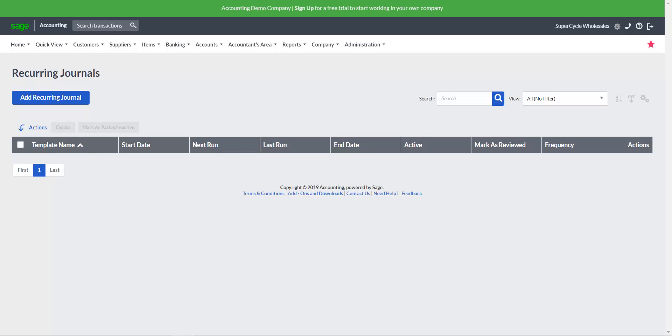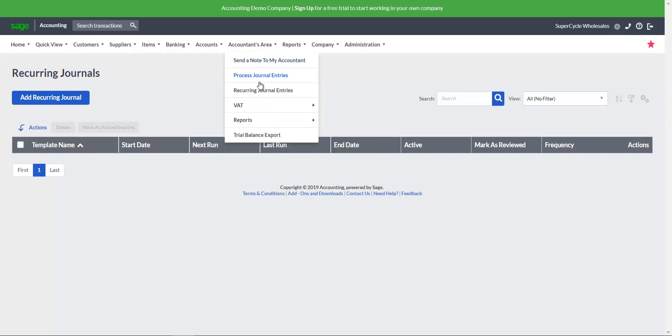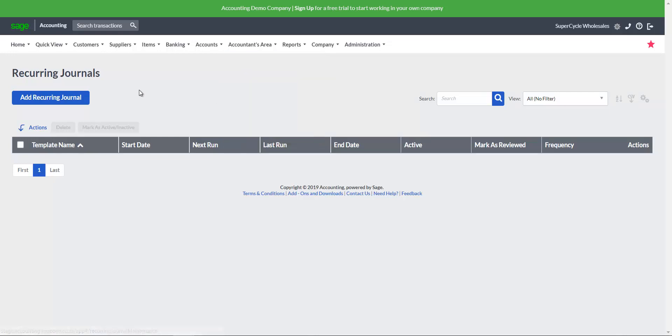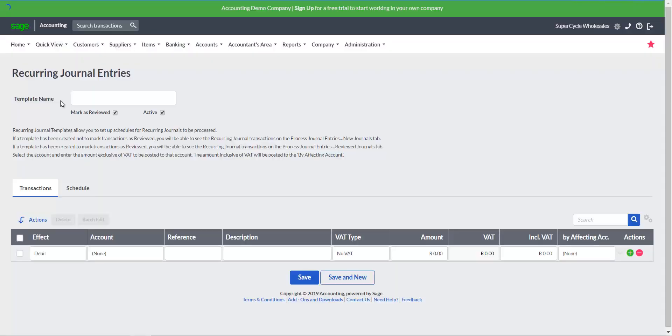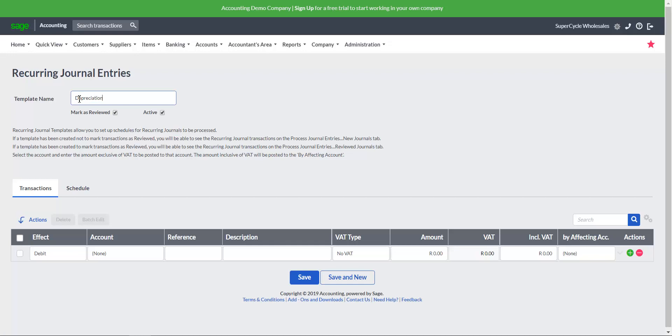Click on the Accountants area, Recurring journal entries option. Click on the Add recurring journal button. Complete a template name and specify whether the transactions should be marked as reviewed.